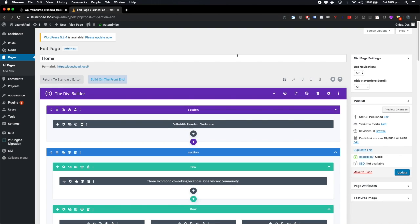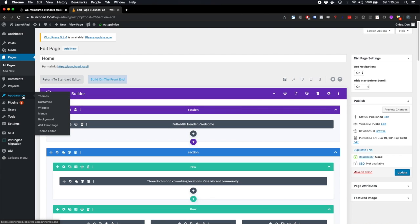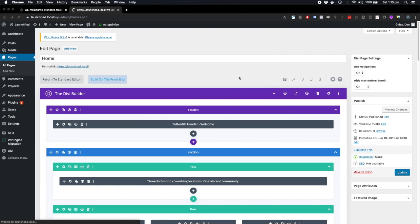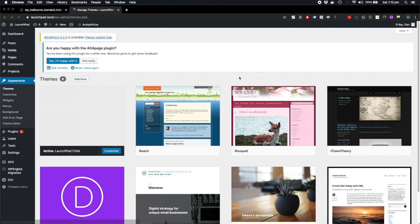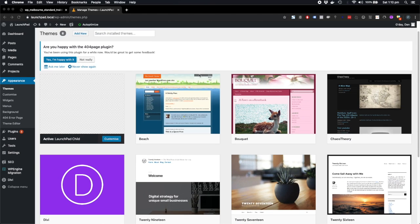So now we're going to move on to the theme settings. First of all, to check out what theme the site is using, we'll go to Appearance and then Themes. Okay, so we'll see we've got a lot of themes installed here.